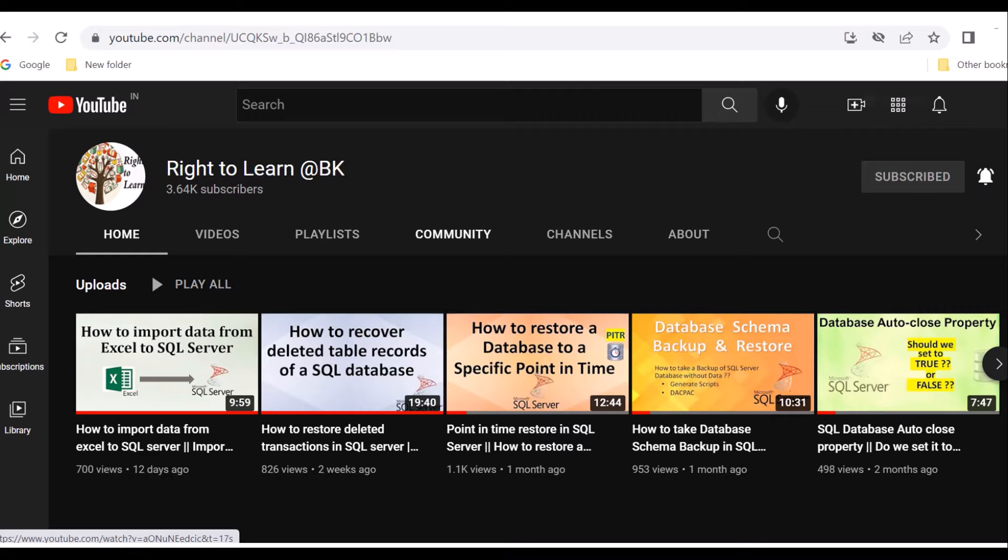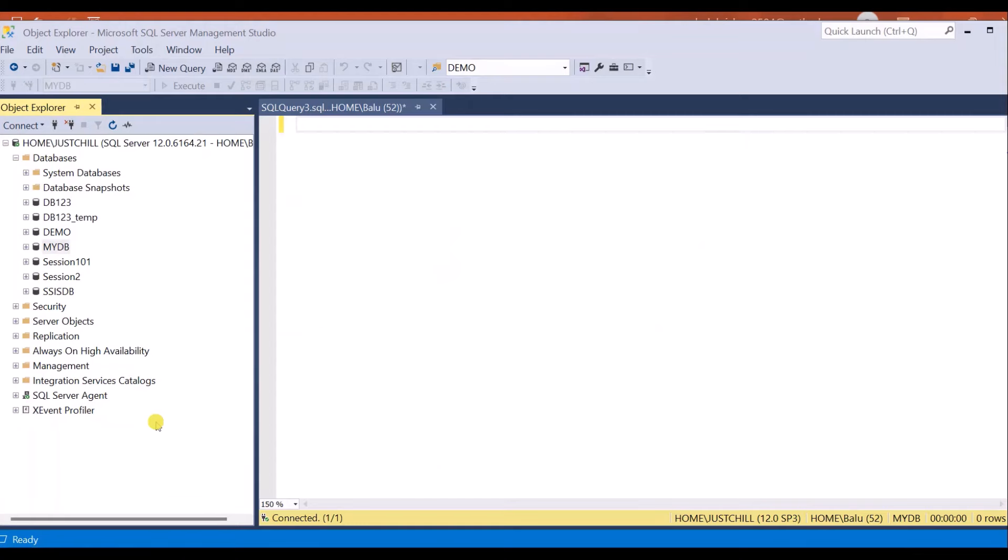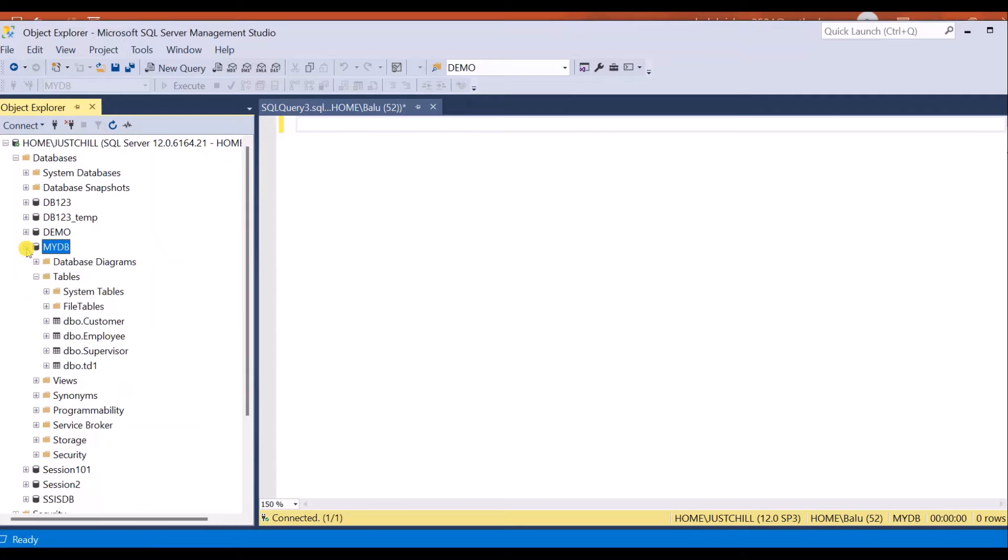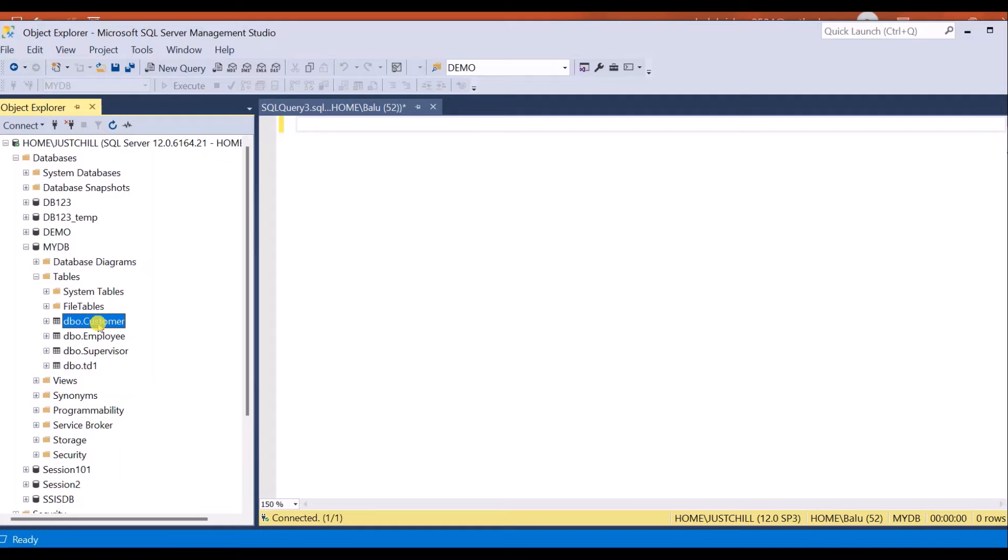Let us proceed with a demo. Here is my SQL Server instance. I have sample databases here. Let me take one of the databases as an example. I am taking mydb as an example. In this database I have total 4 tables. I want to export customer table data to my Excel sheet.